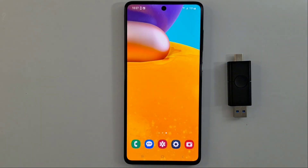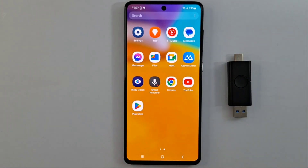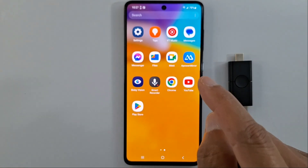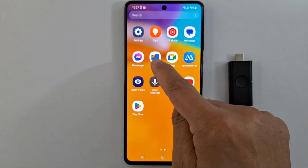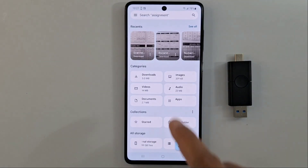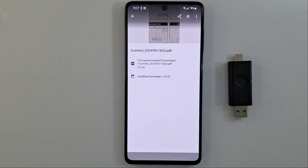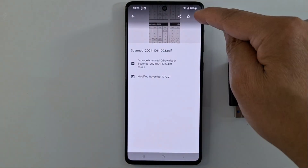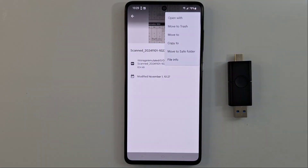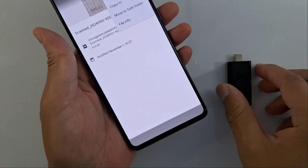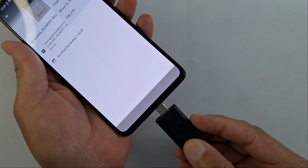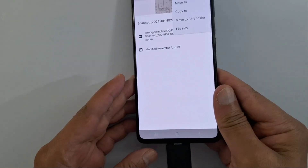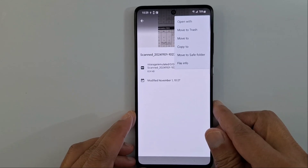Once you connect your phone to your computer, you will find the document in the Downloads folder. Now I'll go back to Files on my phone — look for Files or File Manager depending on your phone model. Open Files, find the document, open it, and tap the three dots.